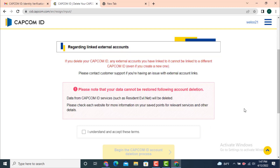Once you delete your account you cannot restore your account again. There is a notice regarding linked external accounts — if your account is linked with another gaming site, that too will be deleted. After that, tap on 'I understand and accept these terms.'